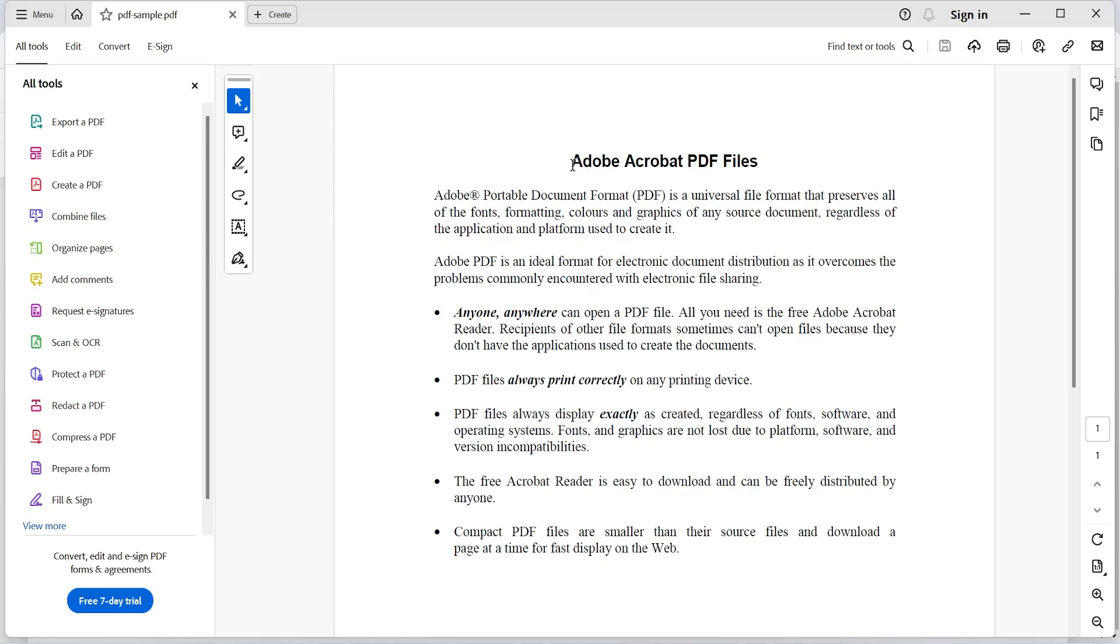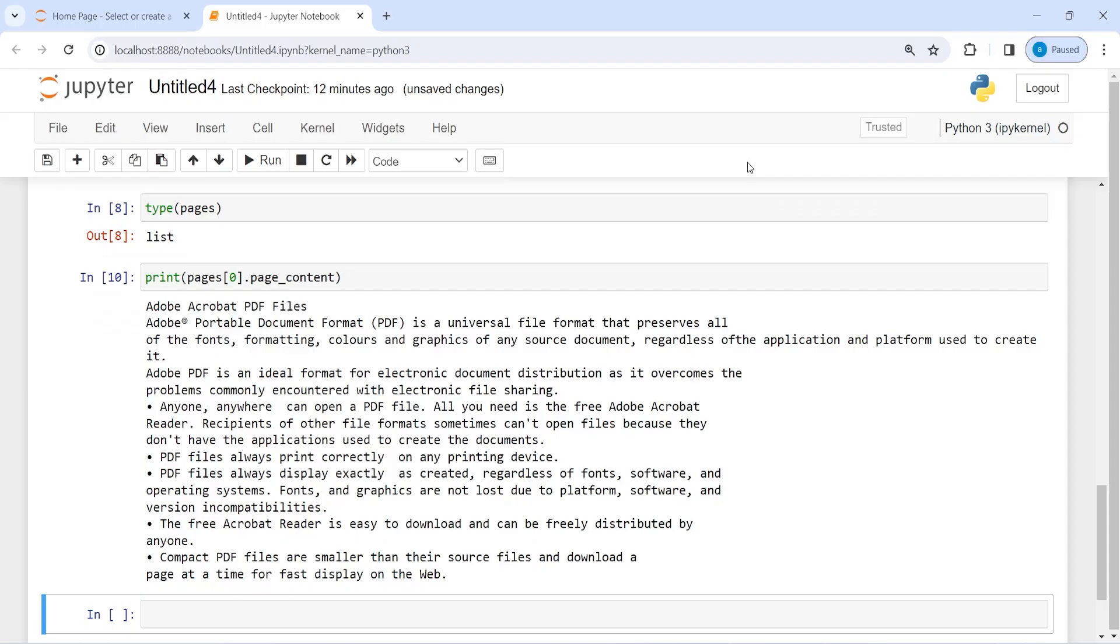It is actually starting from here Adobe Acrobat PDF files. Here also you will see Adobe Acrobat PDF files and then Adobe and this trademark are portable document PDF and so on.